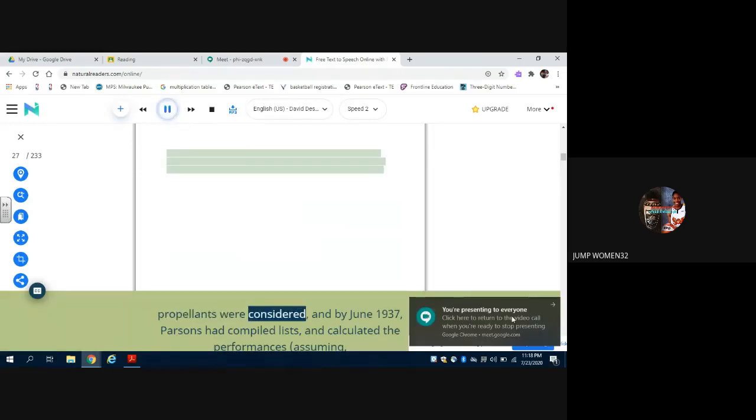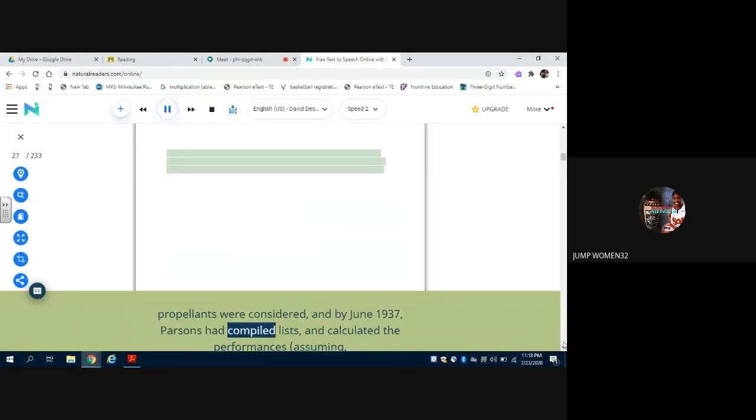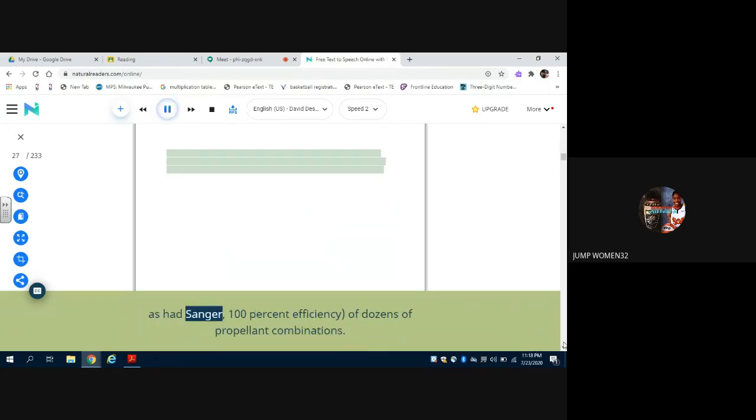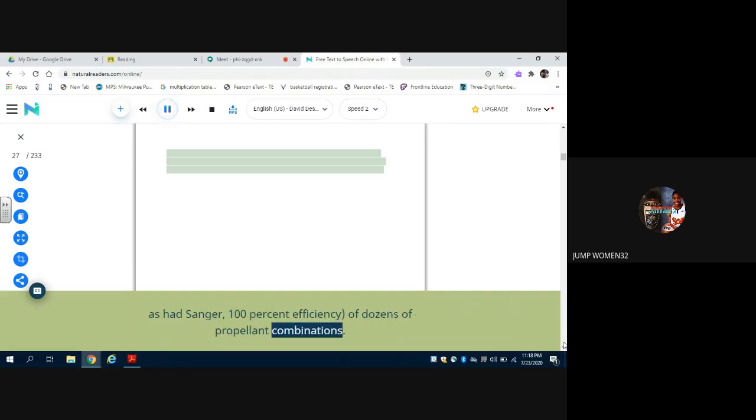Propellants were considered, and by June 1937, Parsons had compiled lists and calculated the performances, assuming, as had Sanger, 100% efficiency, of dozens of propellant combinations.